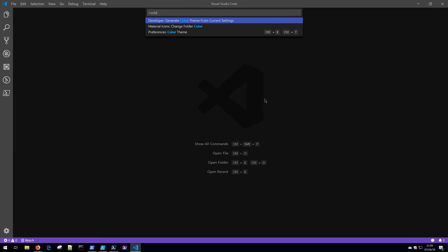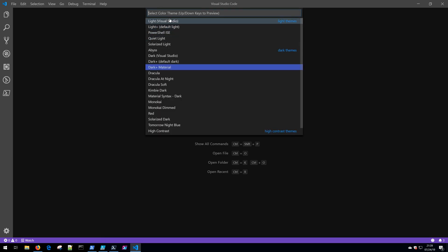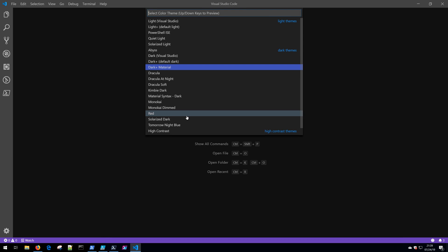I'll simply type in "color" here, and notice that one of the things that comes up is Preferences: Color Theme, and I'll go ahead and select it. This opens up another menu, and notice that we have a couple of themes to choose from.